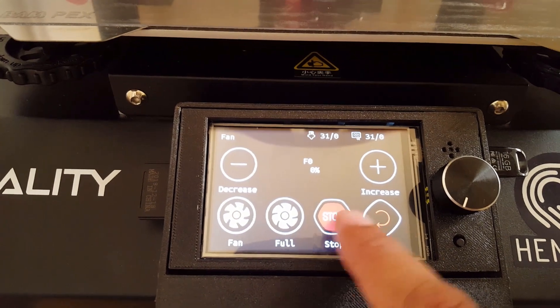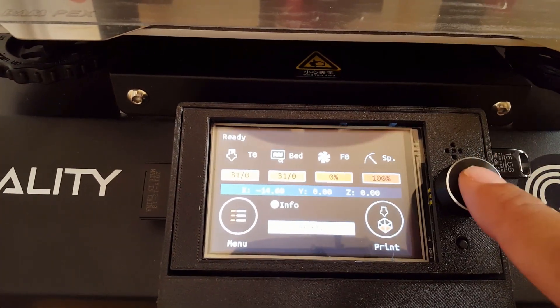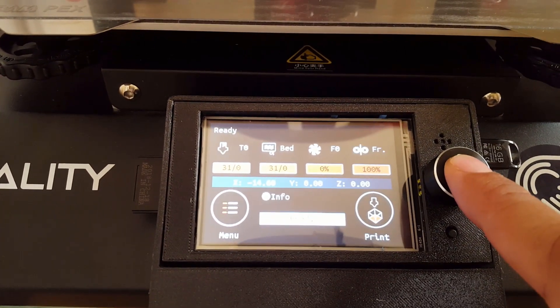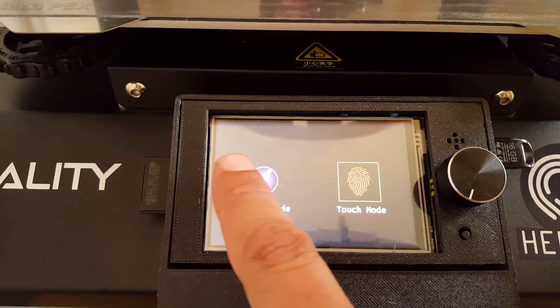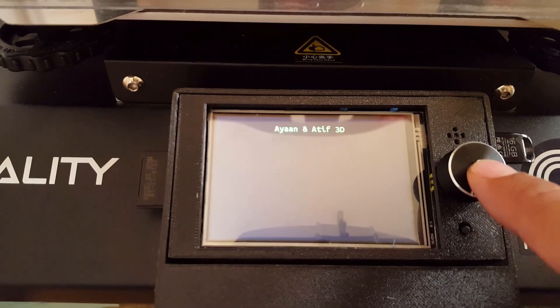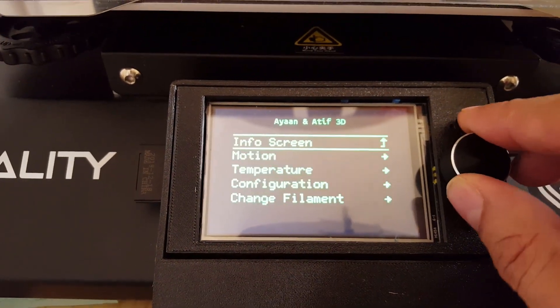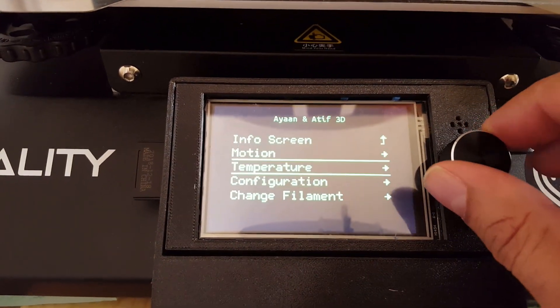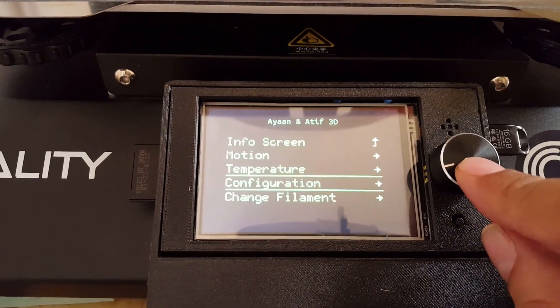This is the TFT mode. To go to the Marlin mode, you have to press and hold the knob for a few seconds. And this will take you to the traditional Marlin mode which is commonly seen in most 3D printers.